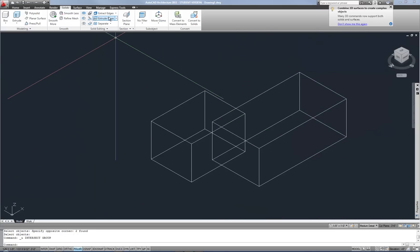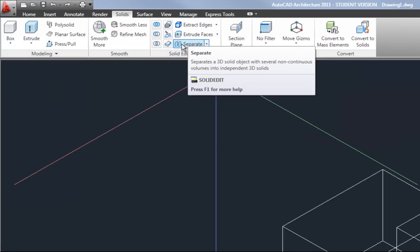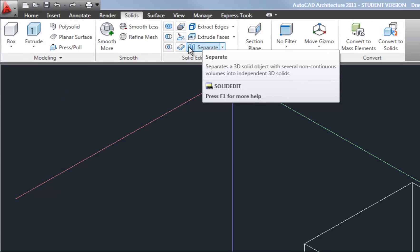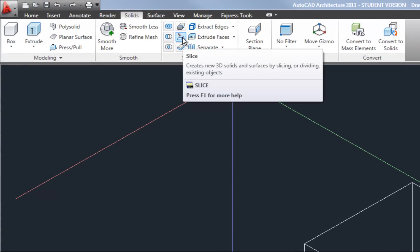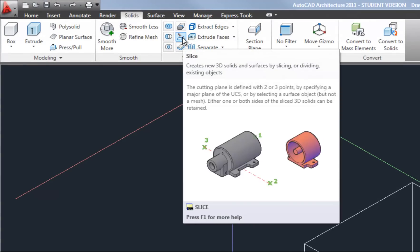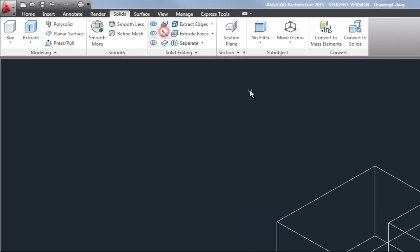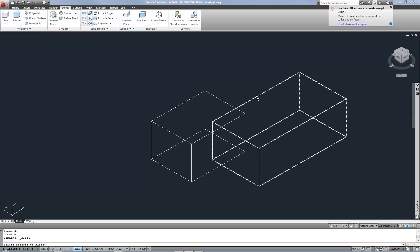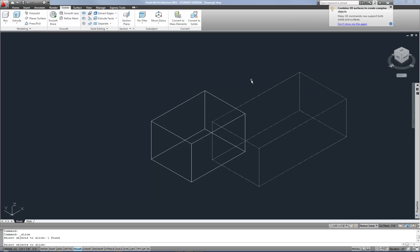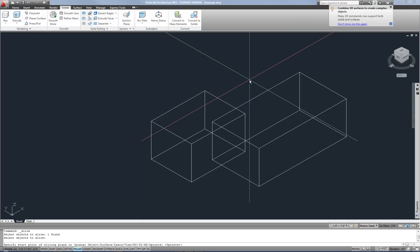Now another command that's very easy to work with and handy is slice. So let's say that you did union something together and then you changed your mind. You can use slice to kind of break it up into sections again or parts. So you hit slice and then it asks you at the command line select objects to slice. So you can click an object like that. And then when you're done selecting objects hit space or enter.